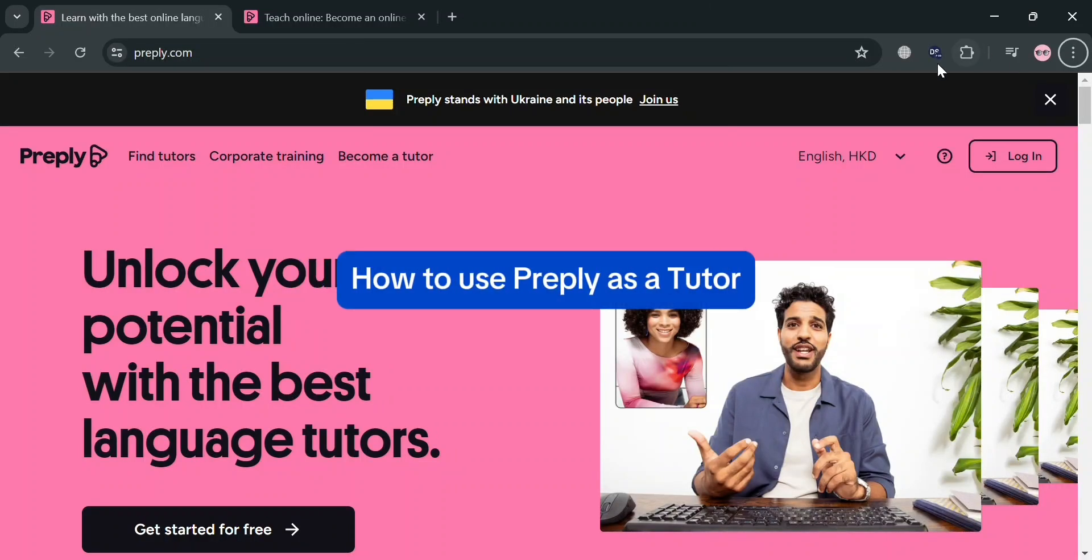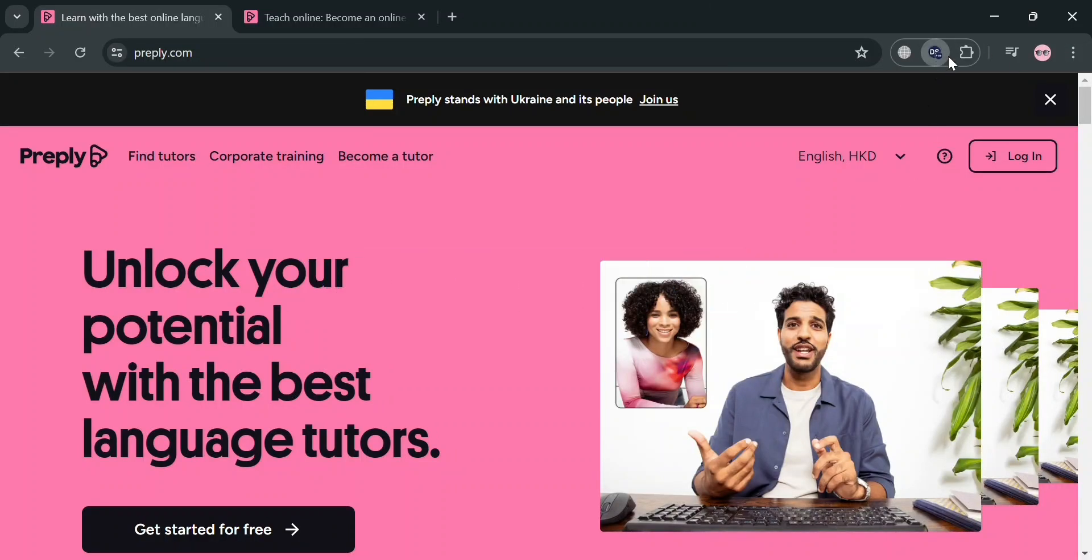How to use Preply as a tutor. Hello and welcome to our channel. On this video, I'm going to show you how you can use Preply as a tutor. So please watch till the end to properly understand the tutorial.